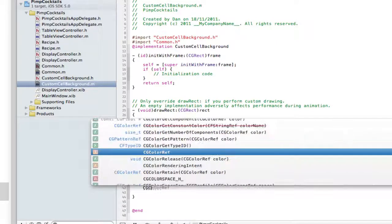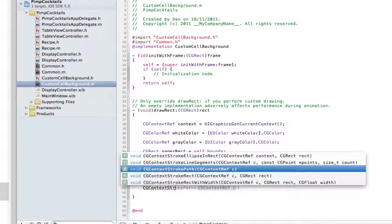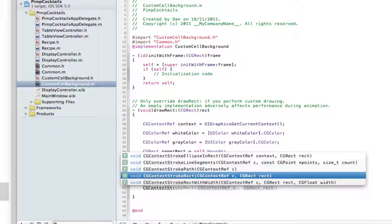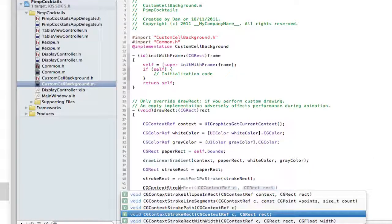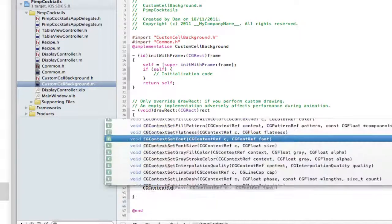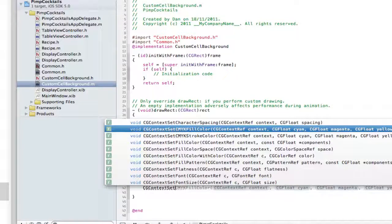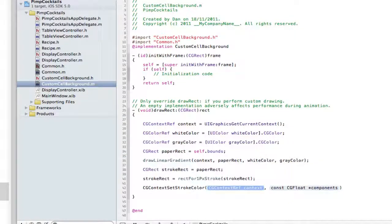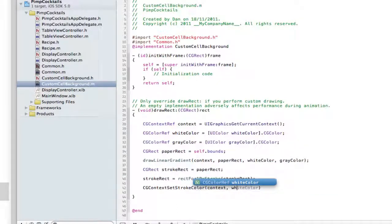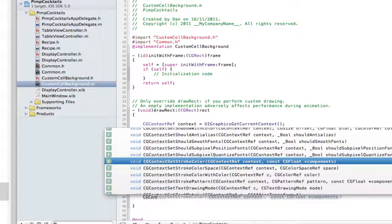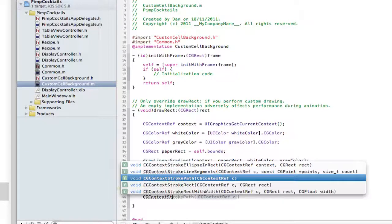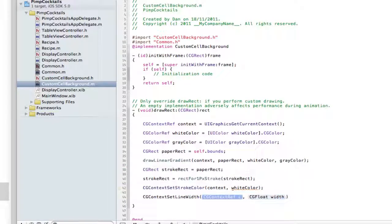Then CGContext — stroke. Stroke rect with... it's CGContext setStrokeColorWithColor. We're going to pass in the context and a white color, so we want to draw a stroke around the whole cell with white. Then CGContext setLineWidth — context, and one. So the line width is going to be one.